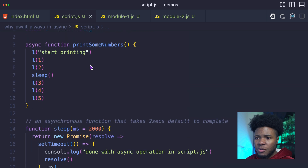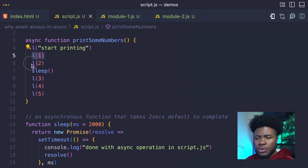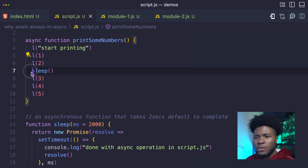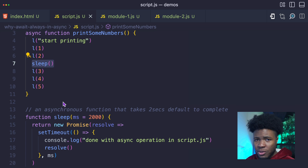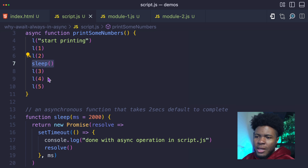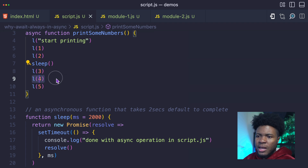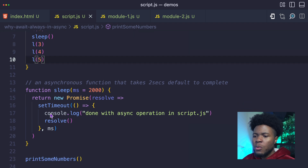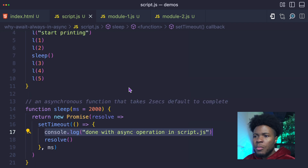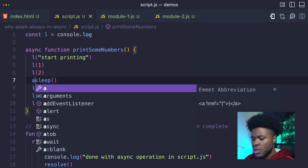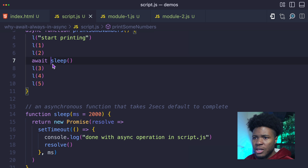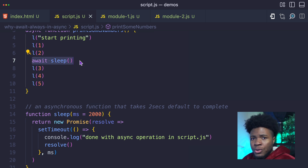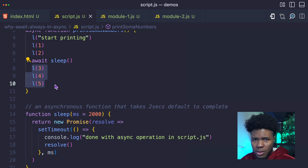So what happens is that the JavaScript engine runs this line — it's synchronous — runs this line — it's synchronous. Now this particular line is asynchronous, so it takes you to the background to complete its asynchronous operation. Then the engine continues with this line, this line, and this line. And then when the asynchronous operation is completed, we now have this line logged. But if I put an await here, what I'm now telling the JavaScript engine is: when you get to this line, I want you to wait for this line to be completed before you run the other lines.